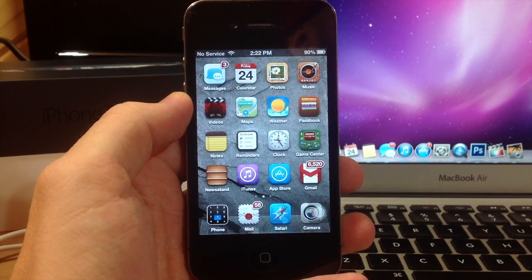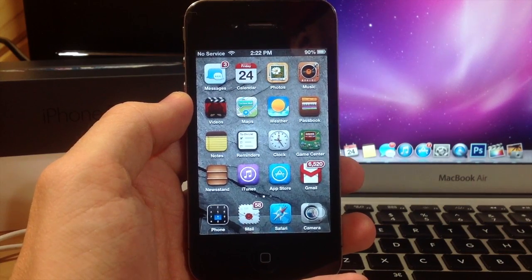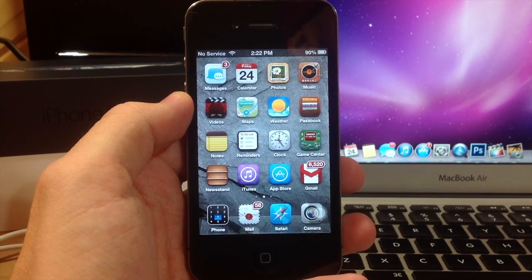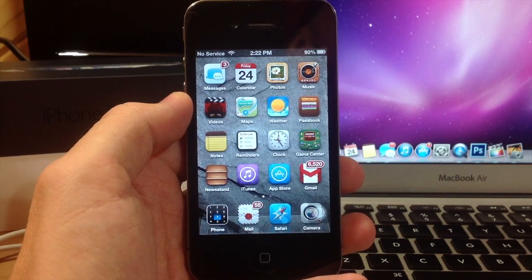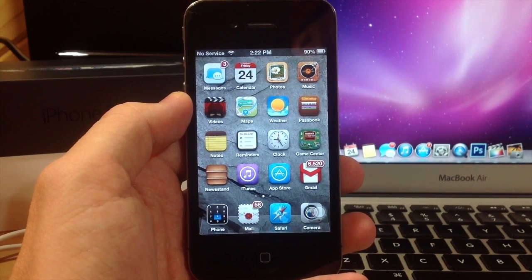You don't even need a computer to do this, it all takes place on your device. It's an extremely simple process.